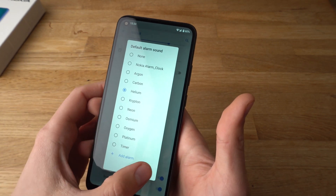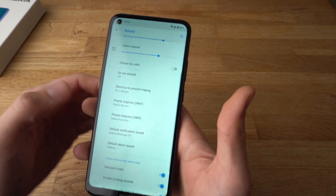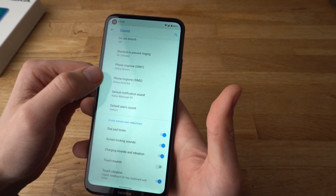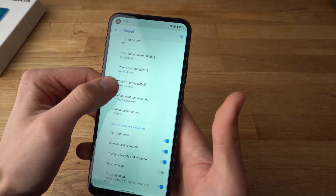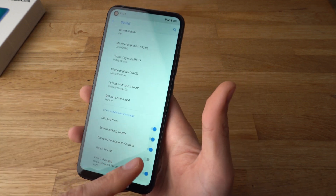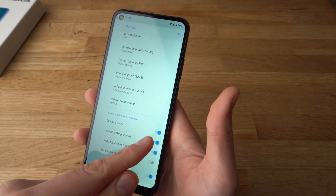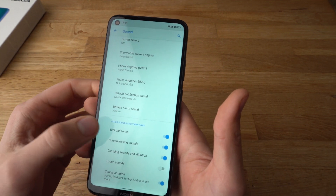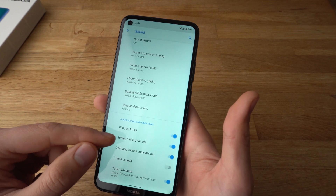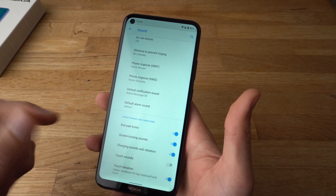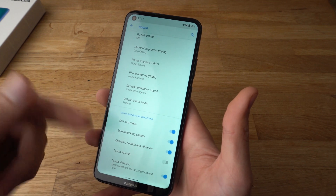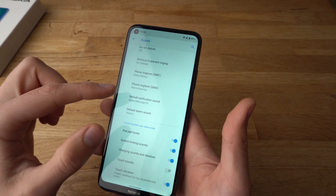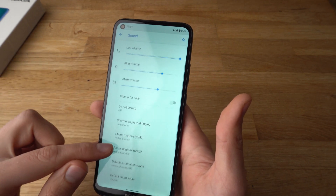Let's set that alarm sound. And that's basically it. You can also set up sounds and vibrations for different things such as screen locks, turn on vibrations, or haptic feedback over here as well.